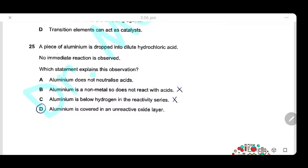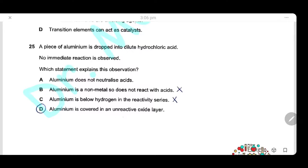Question 25: A piece of aluminium is dropped into dilute hydrochloric acid and no immediate reaction is observed. Option A (aluminium doesn't neutralize acid) is wrong. Option B (aluminium is a non-metal) is wrong — aluminium is a metal. Option C (aluminium is below hydrogen in the reactivity series) is wrong — aluminium is highly reactive. The answer is D: aluminium is covered in an unreactive oxide layer, which protects it from corrosion and prevents immediate reaction.